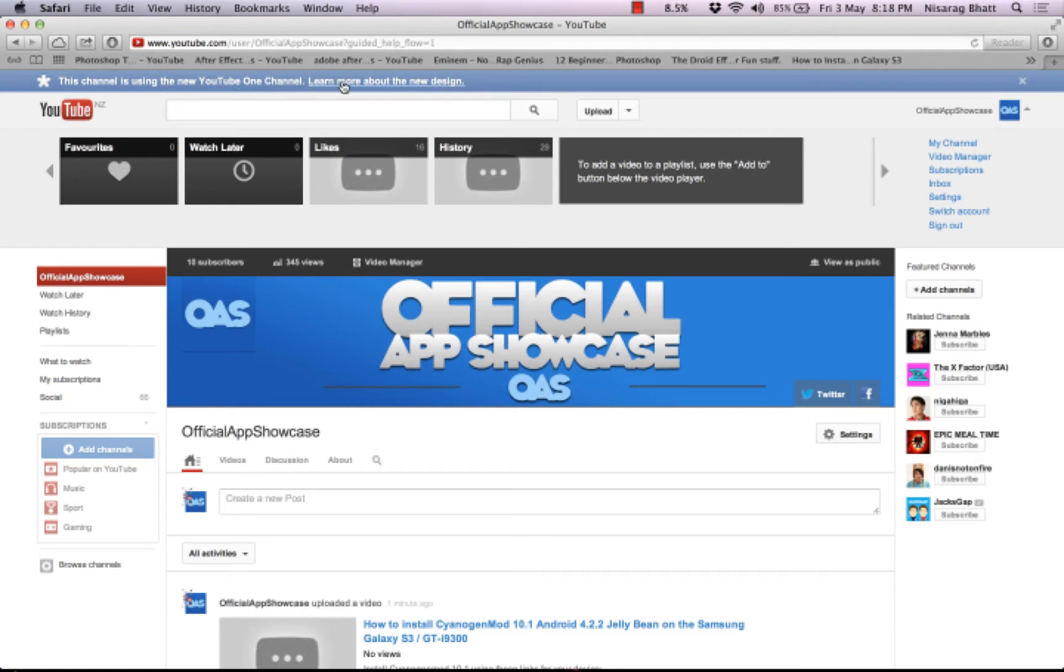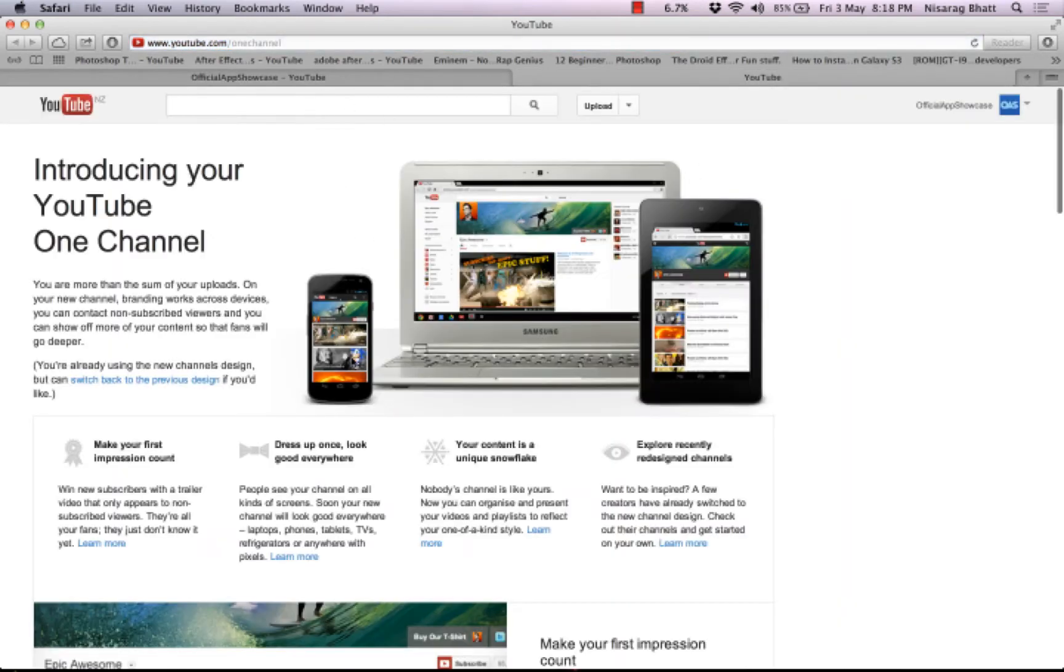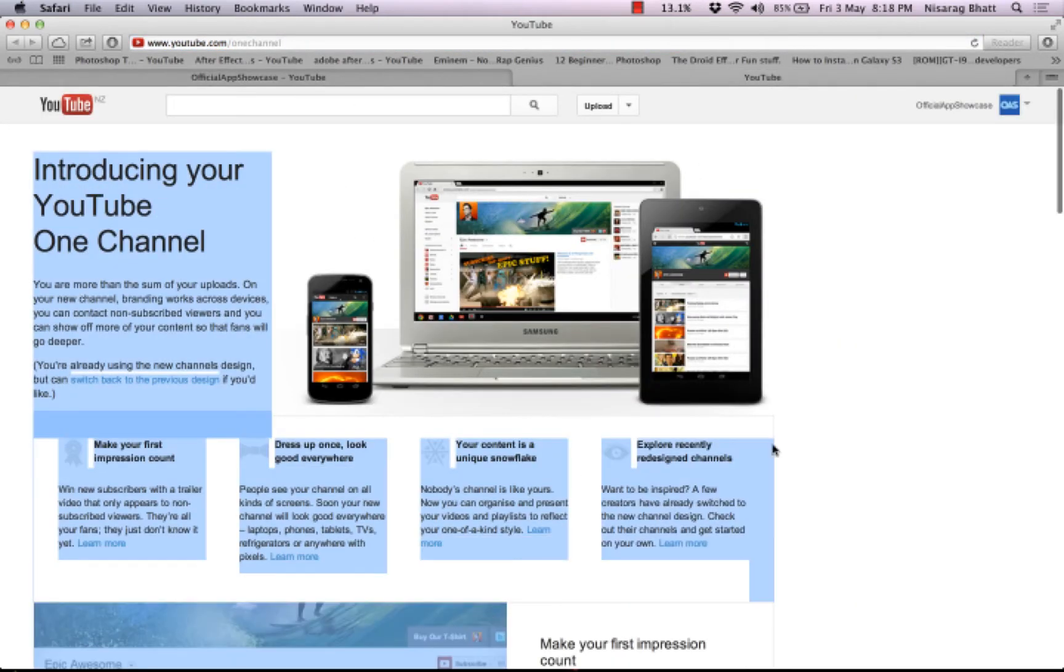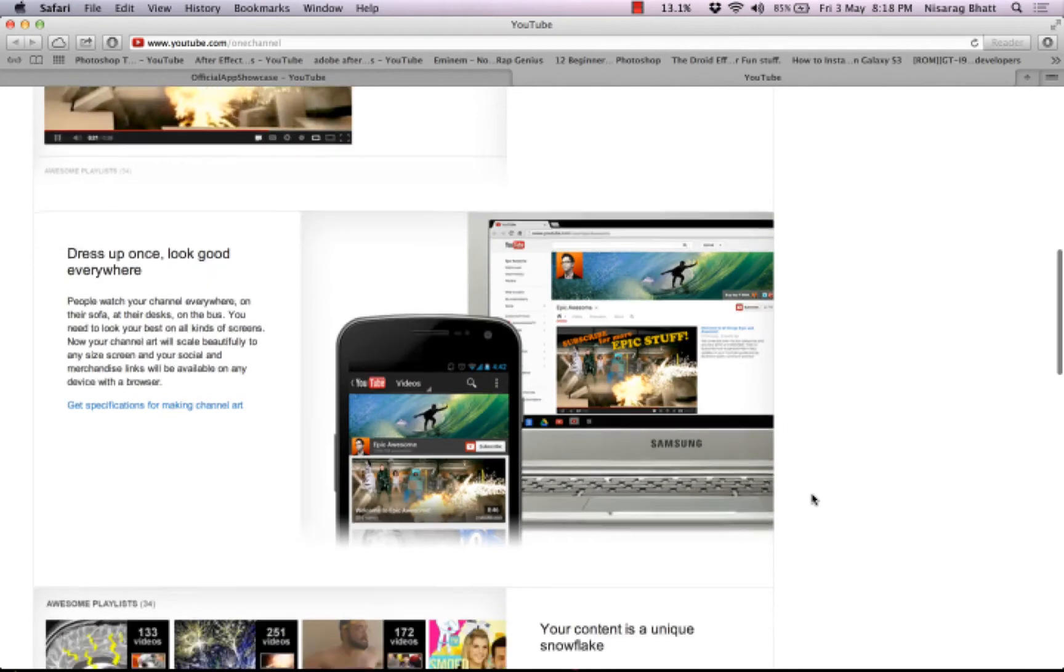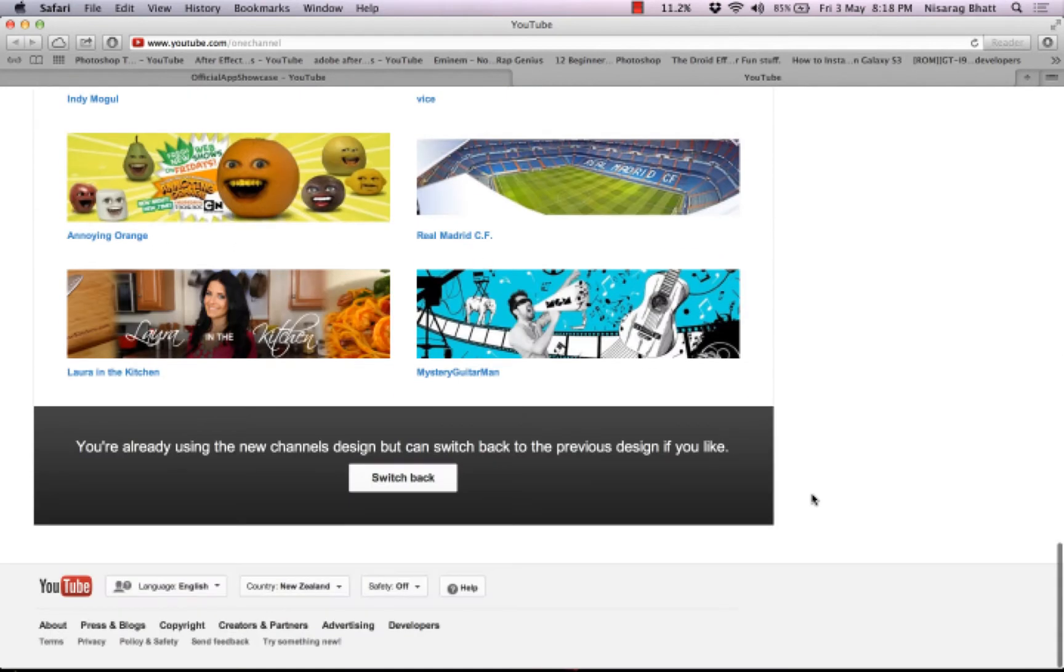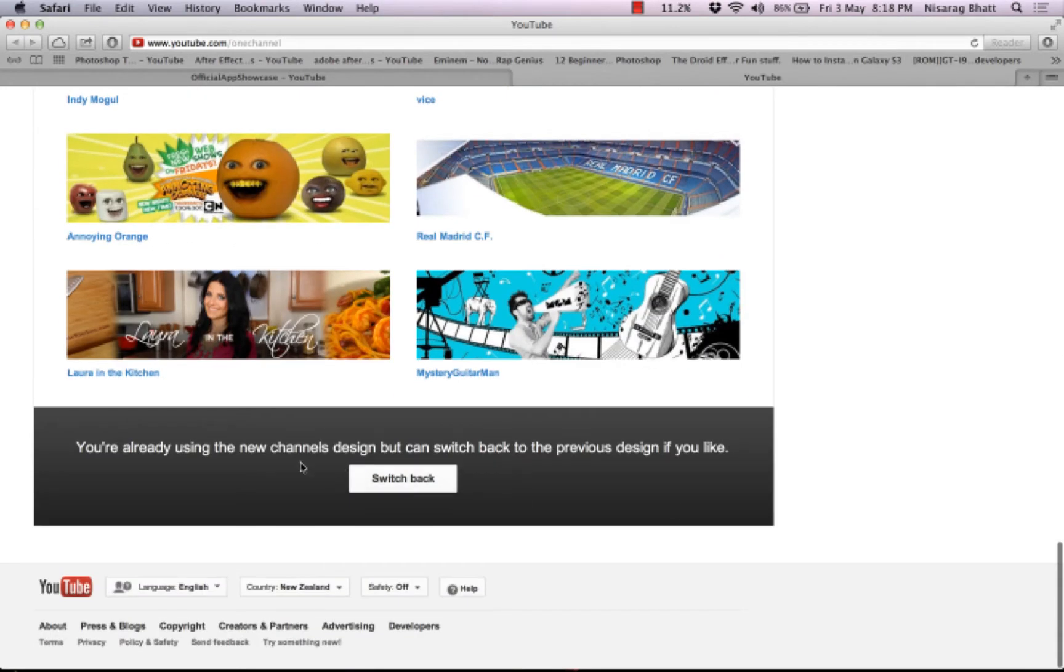Then you click on 'learn more about the new design.' You'll be brought to a page here which shows introducing and all this other stuff. Go all the way down until you see the switch back button.